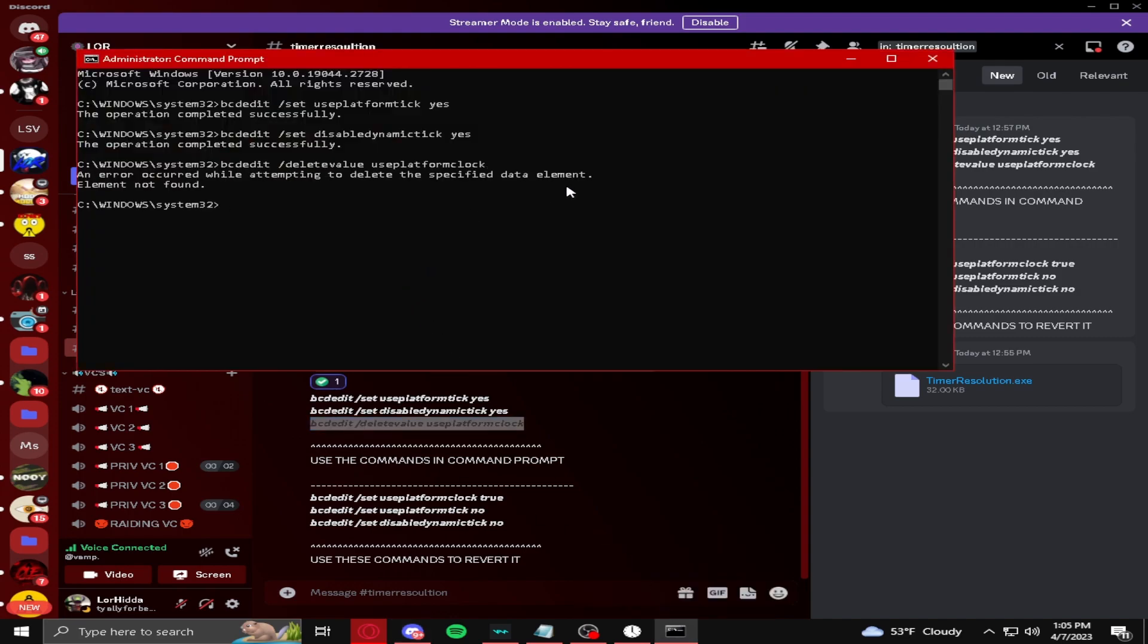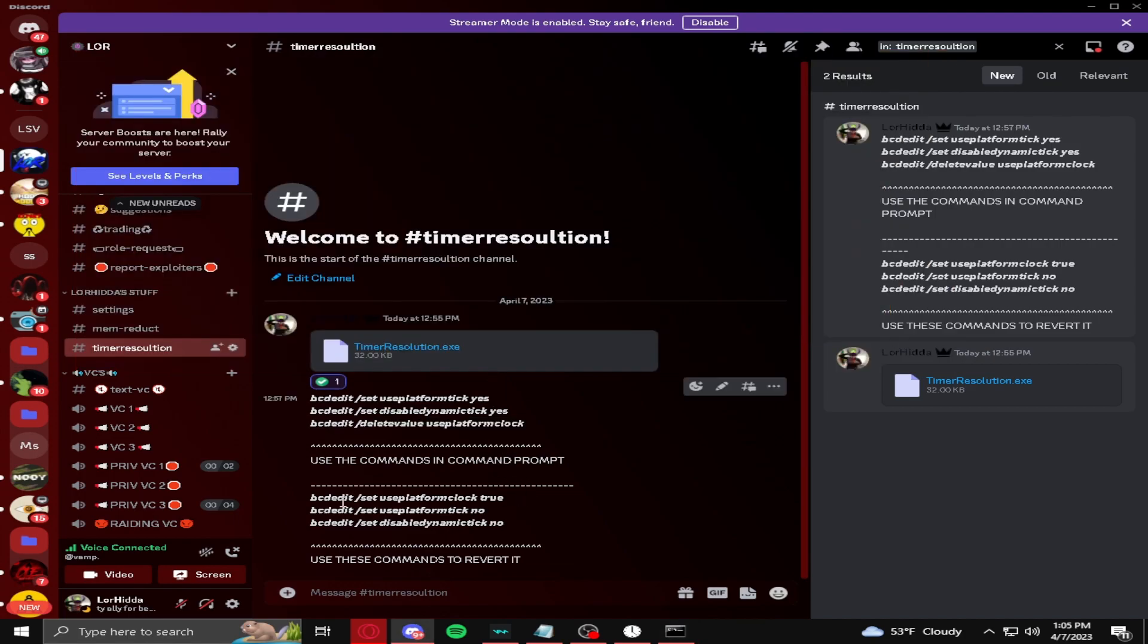This might work or it might not work, but it is fine. And if you ever want to revert these, if you don't want this or you just don't want to use it anymore, you can use these commands here to revert them.